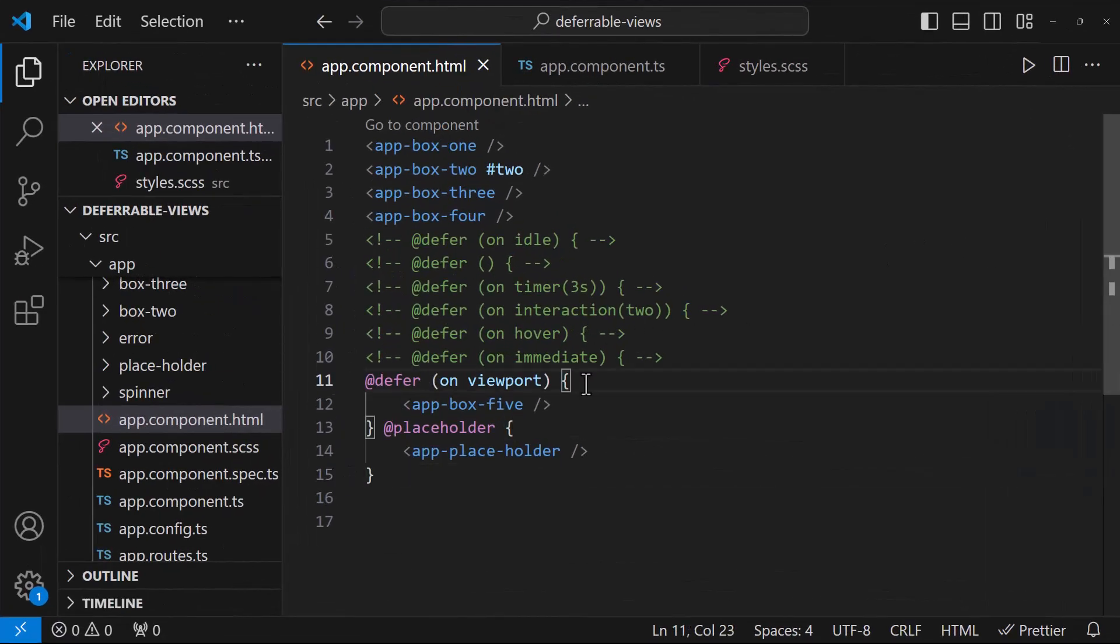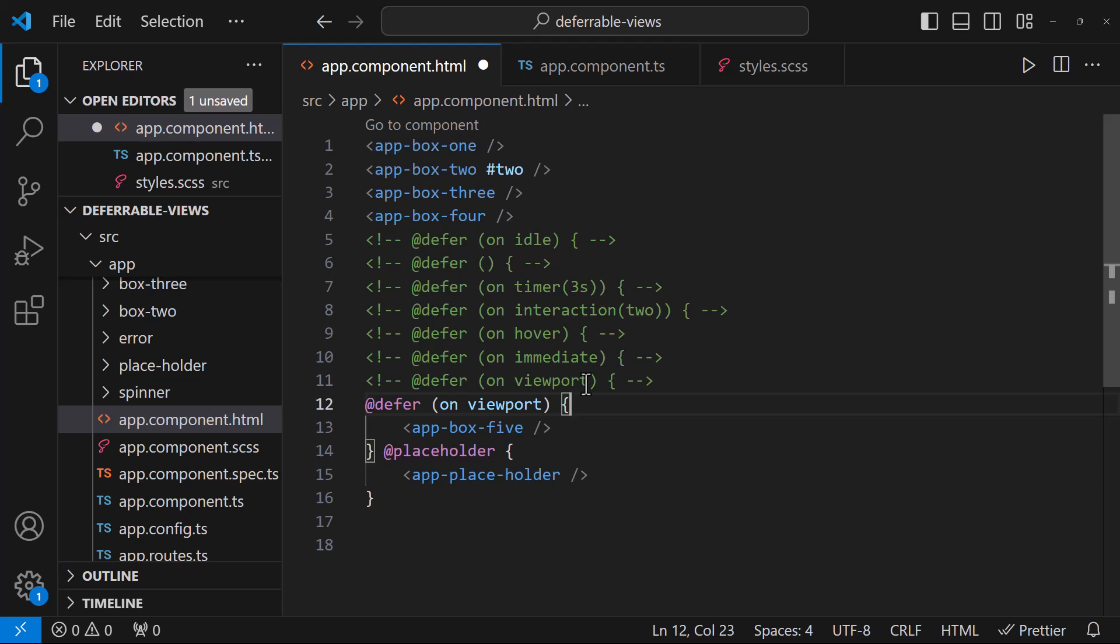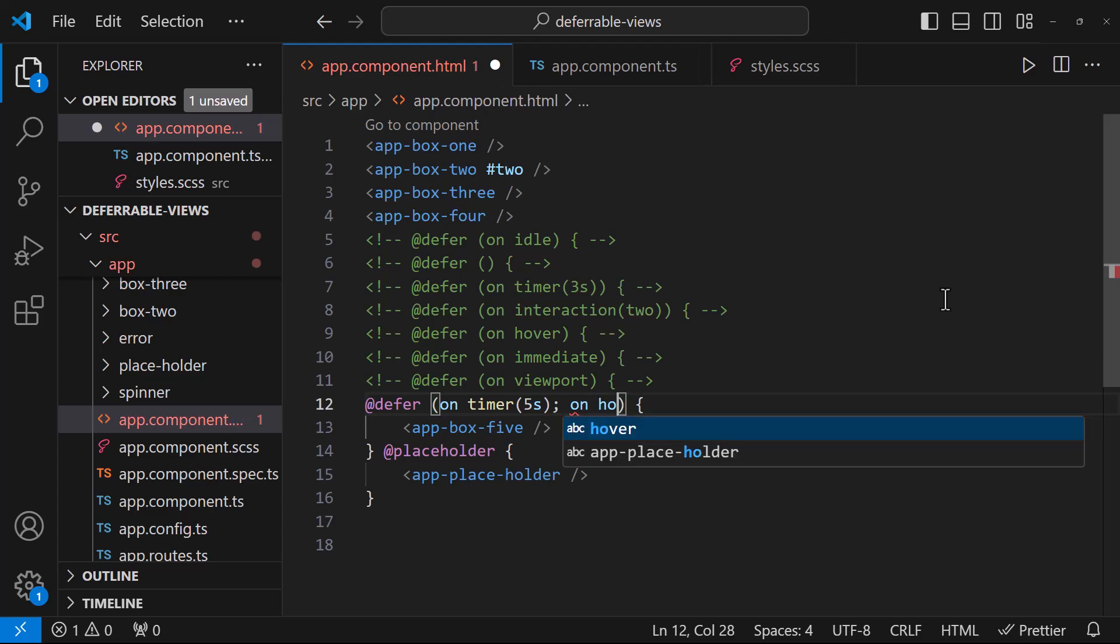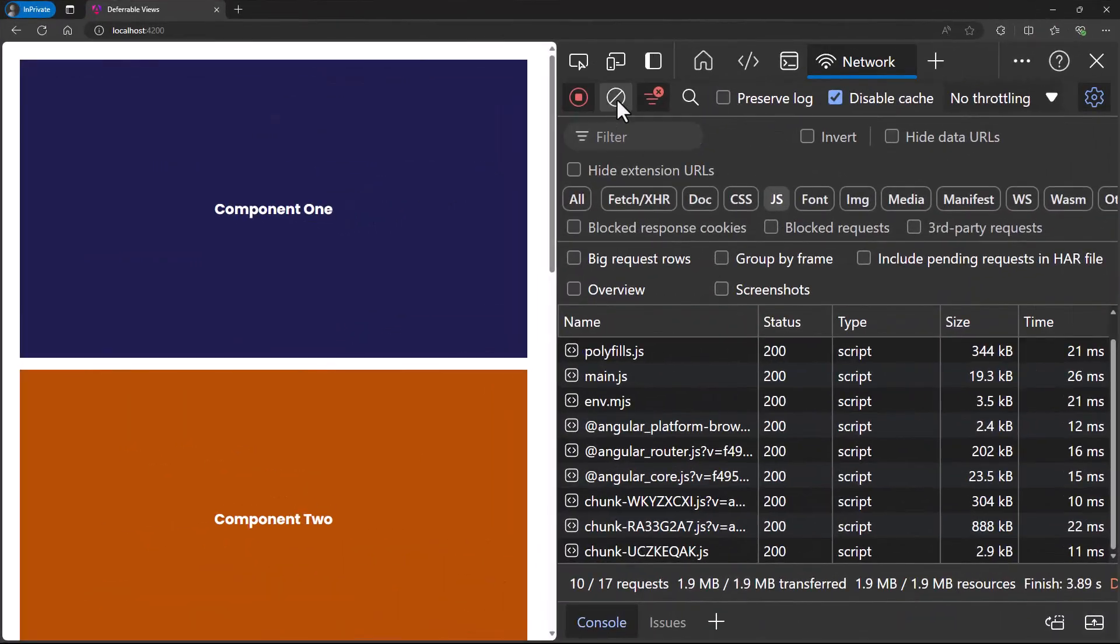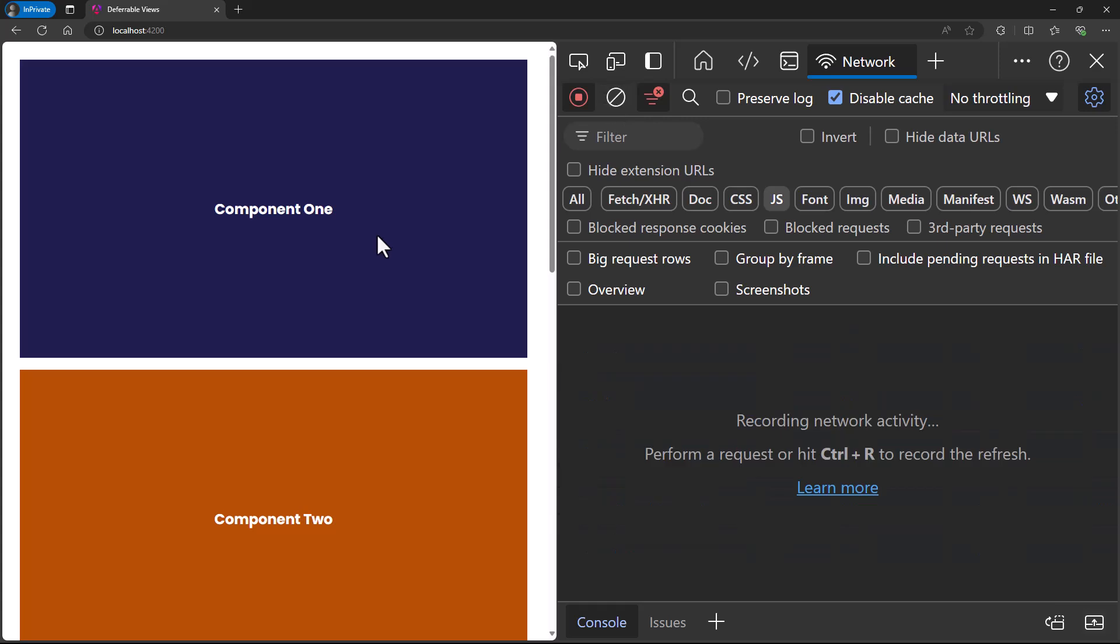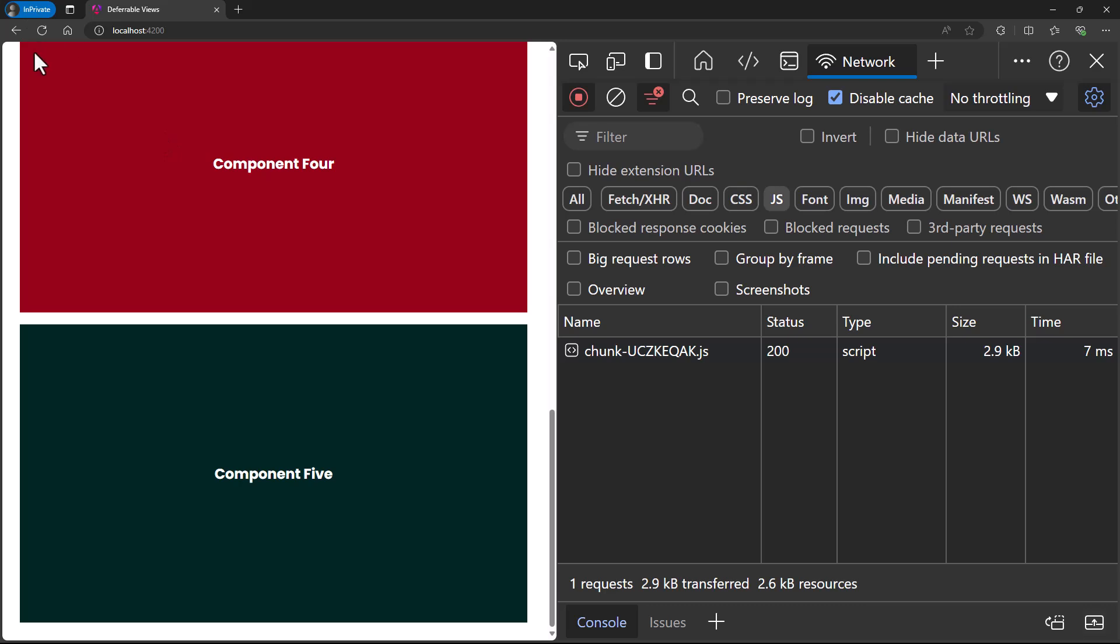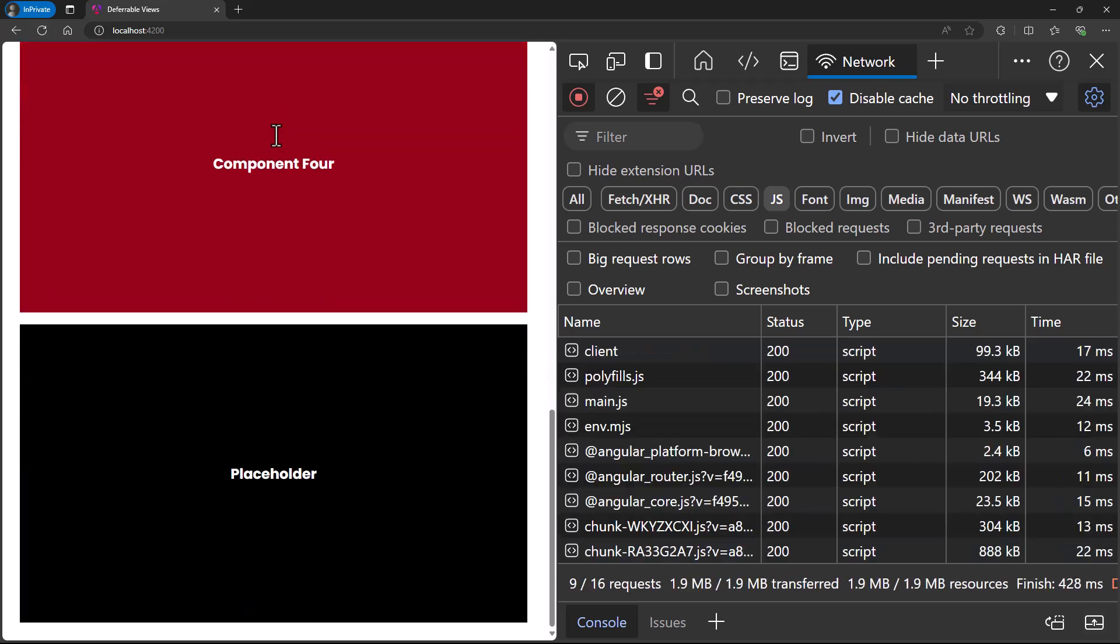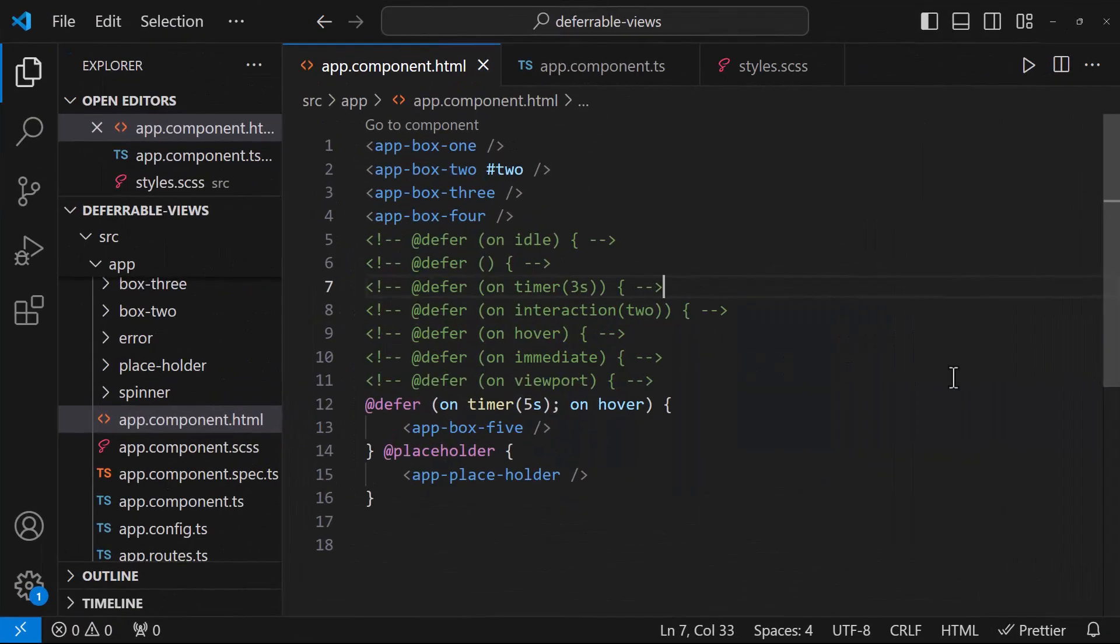We can also combine these triggers and achieve a more refined use case. For example, let me give a timer trigger to load my content after 5 seconds. And let me also give you a hover trigger. Now if I refresh, it will take 5 seconds to load my deferred content. In the meantime, if I mouse over, it will load immediately. Similarly, we can combine viewport trigger and ideal trigger and make sure it is either loaded if the user scrolls, or let's use the browser ideal time to download the content. This way, we can improve the user experience.